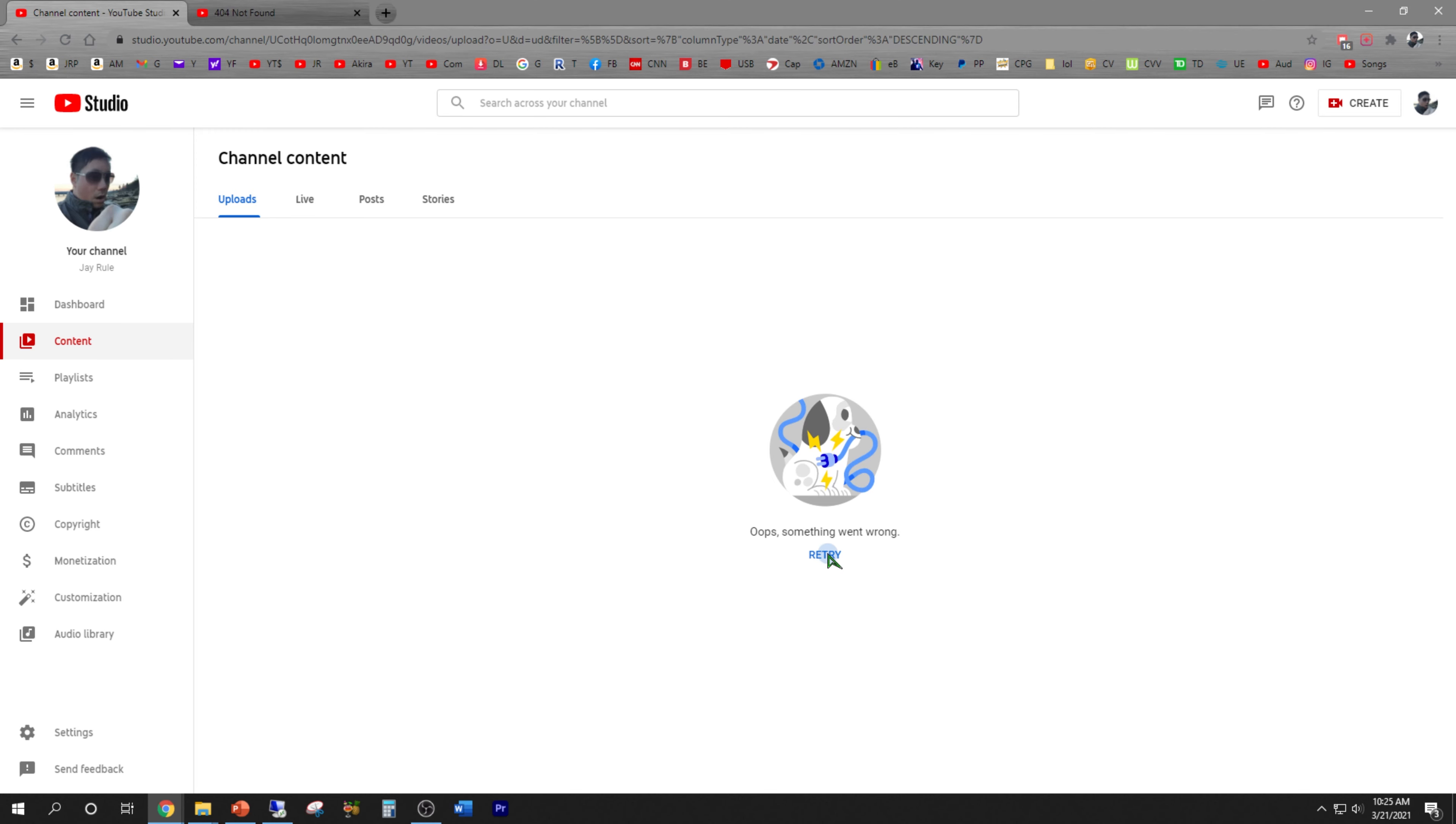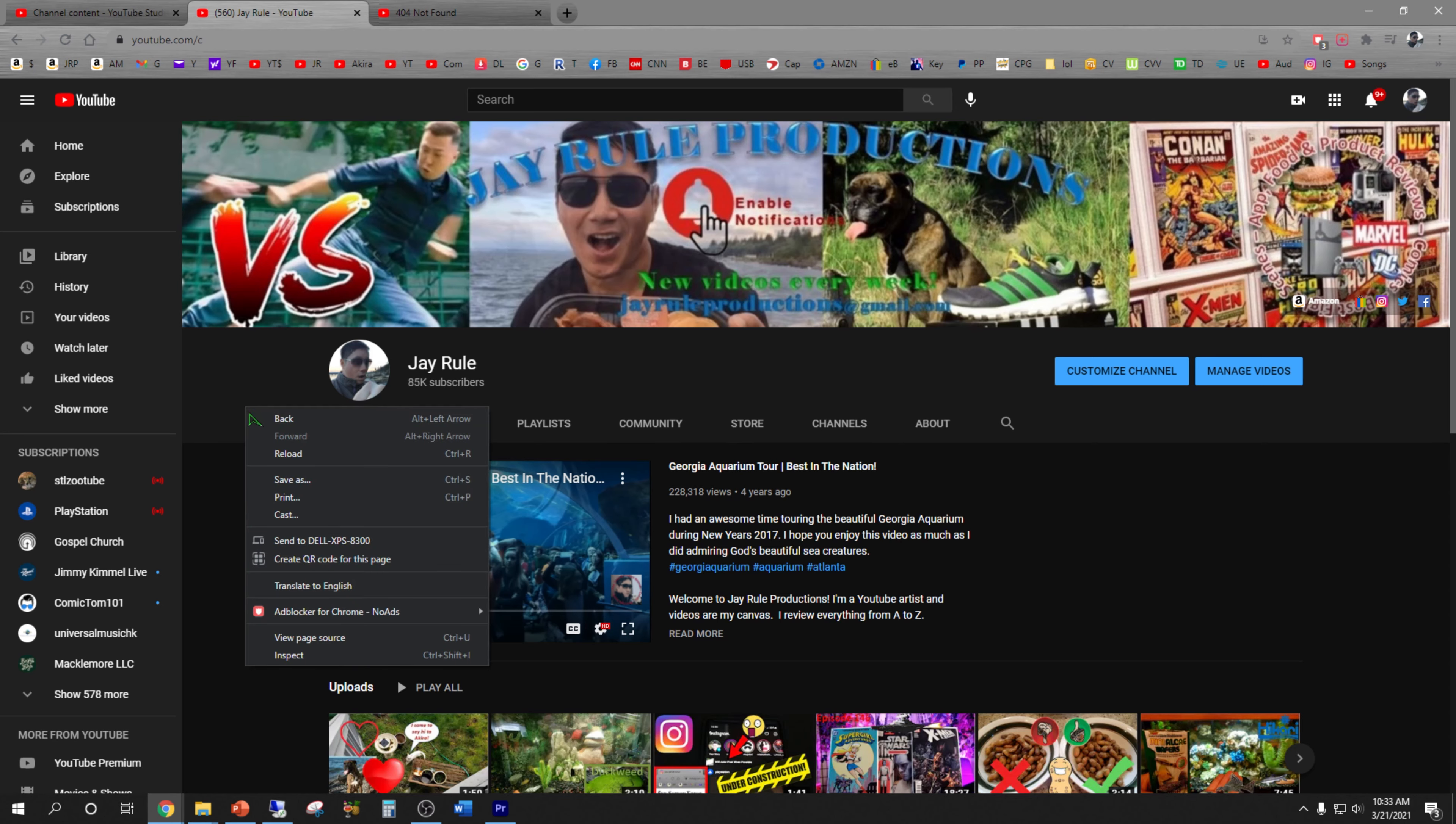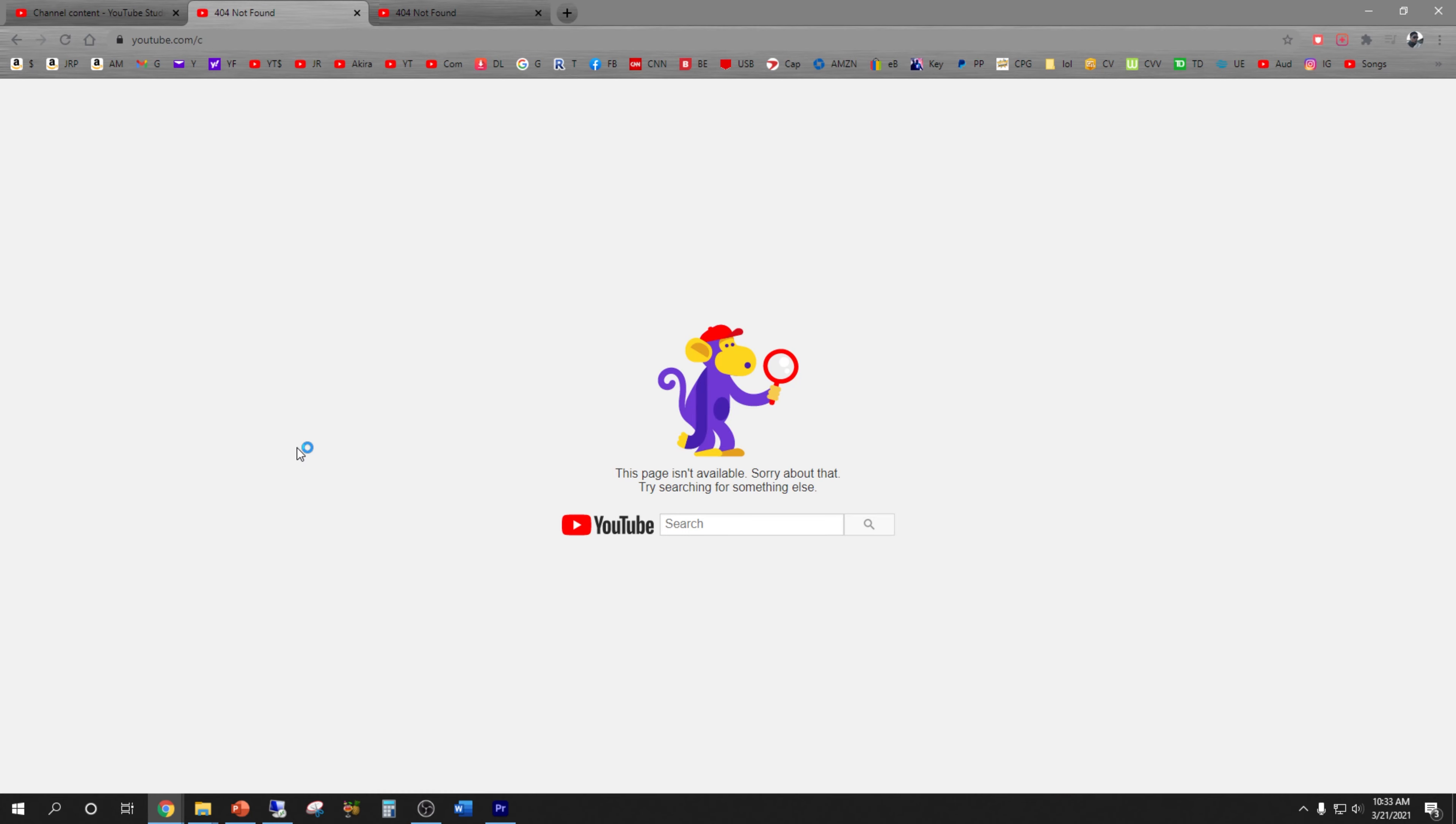So it looks like the only problem is if you see this weird channel address and you do a refresh, it's going to give you this error. Pretty weird, huh?